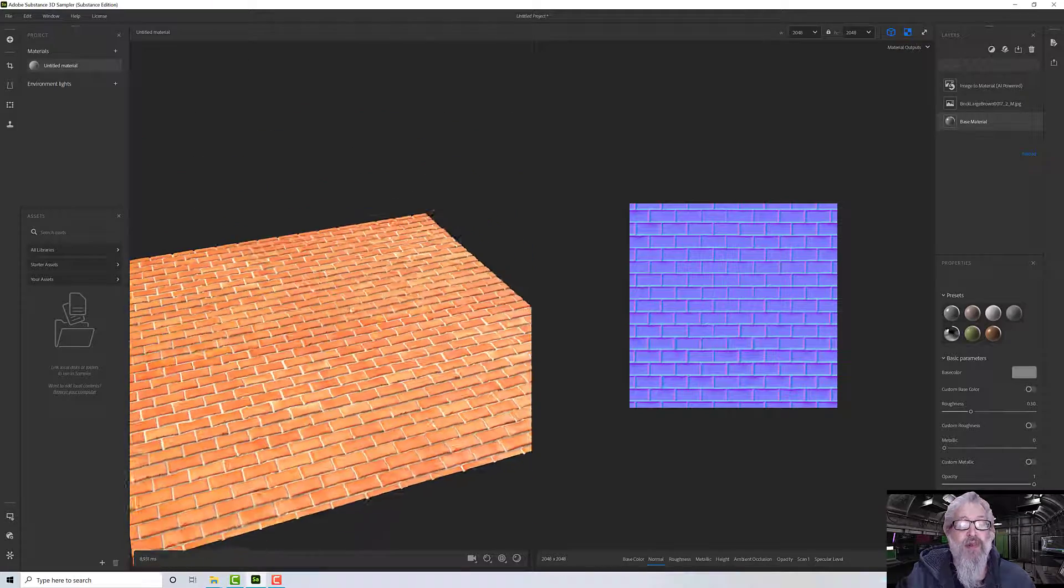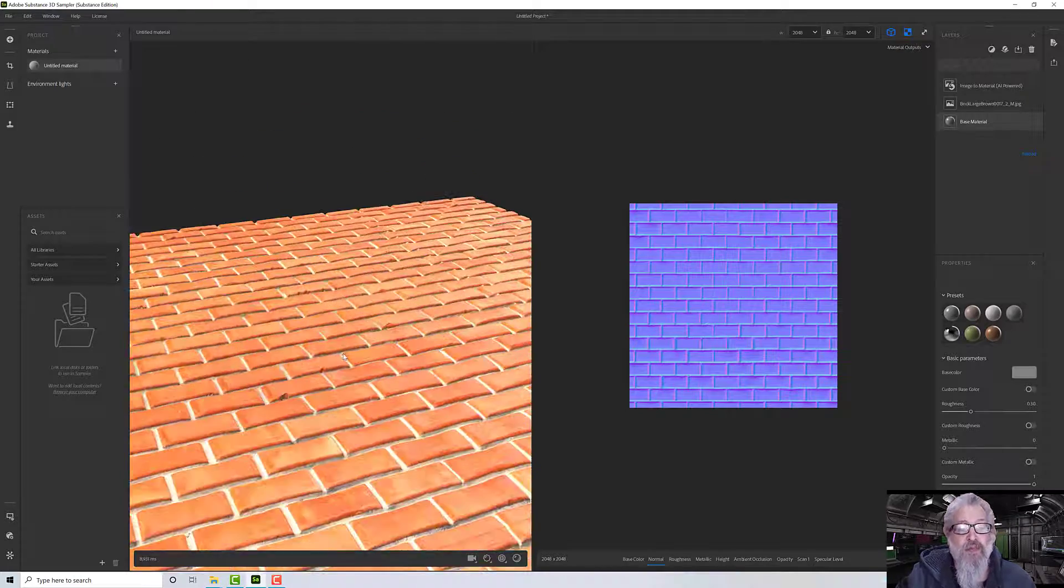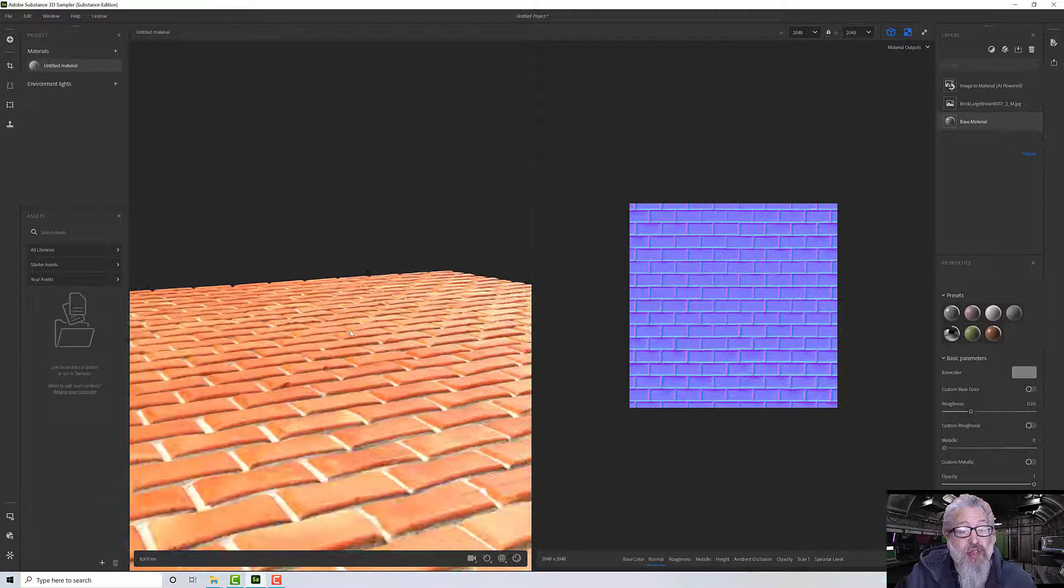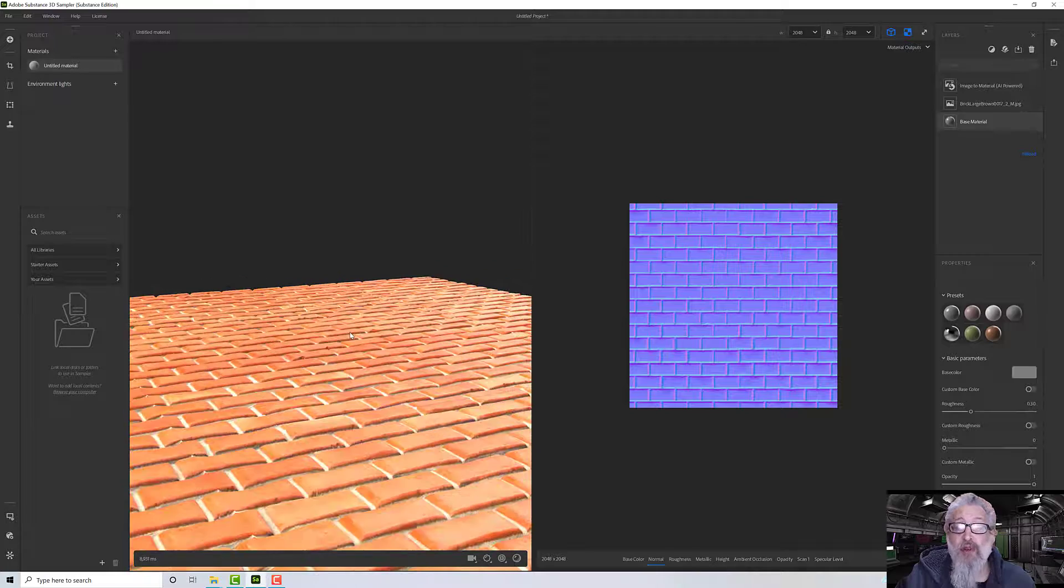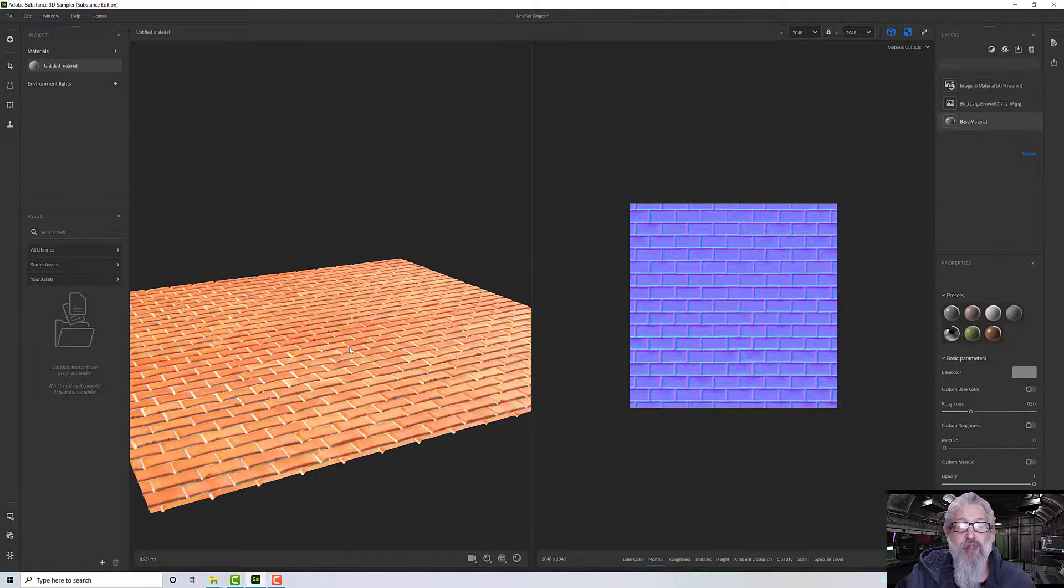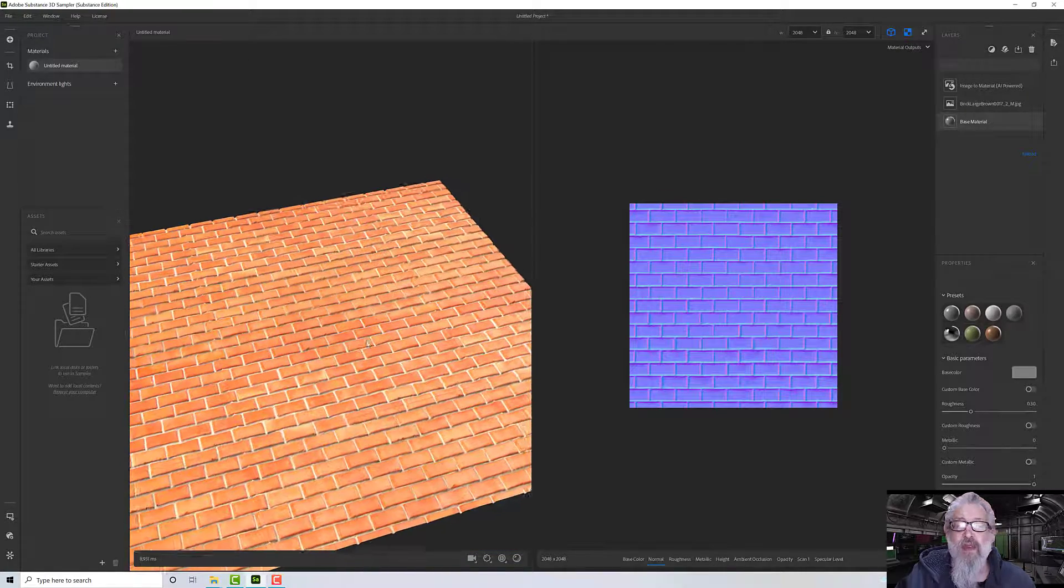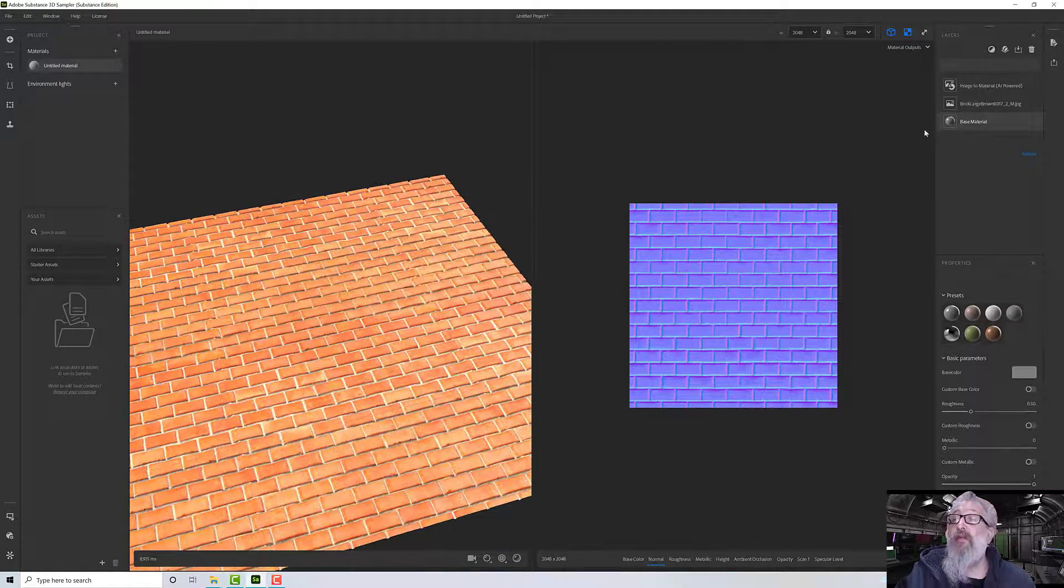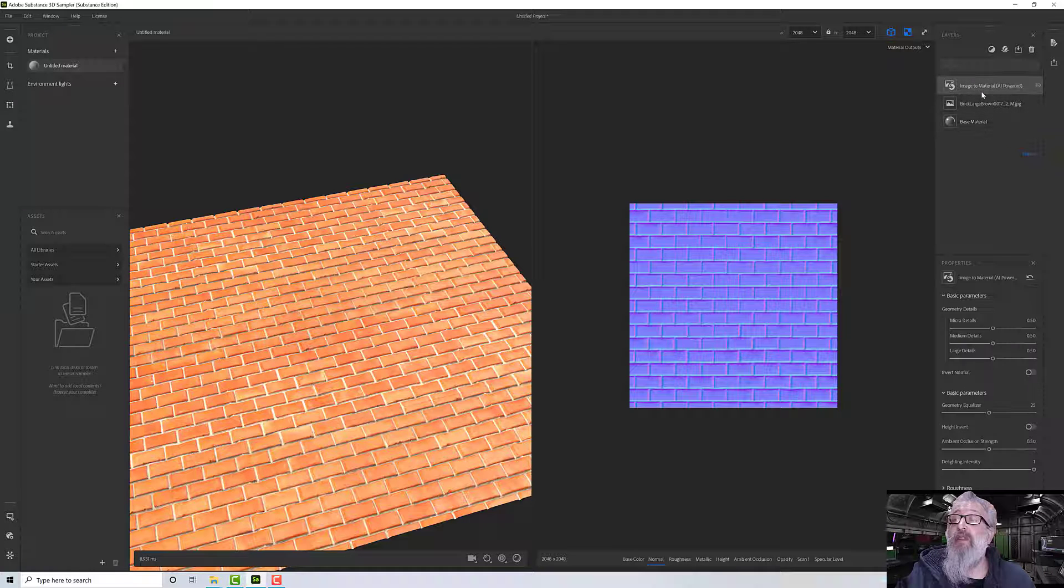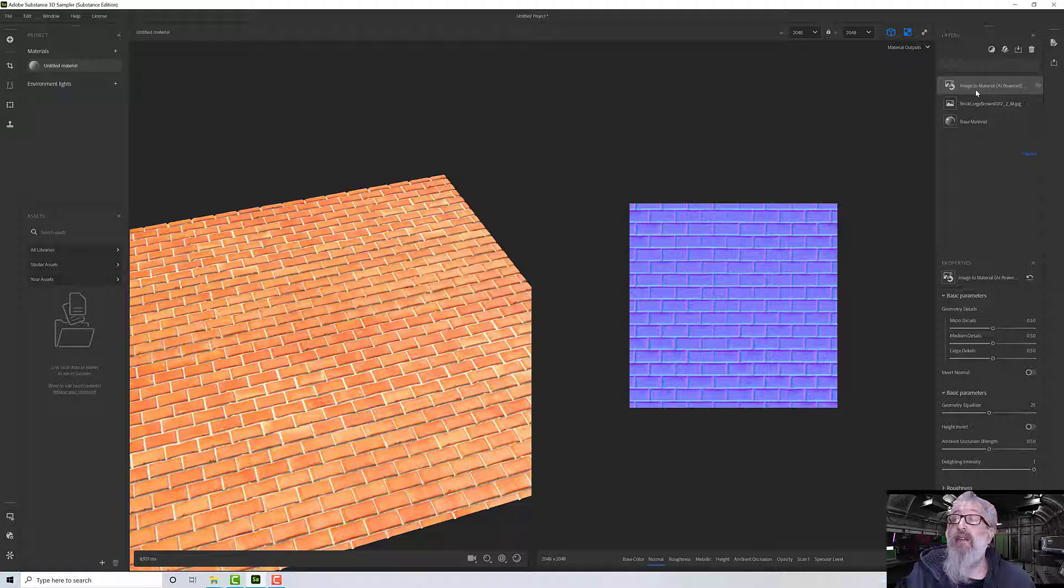There we go, so this is what it's come up with. Let's have a look around - it looks pretty good, but I want to show you a few options to tweak it. First of all we need to select the image to AI layer here.